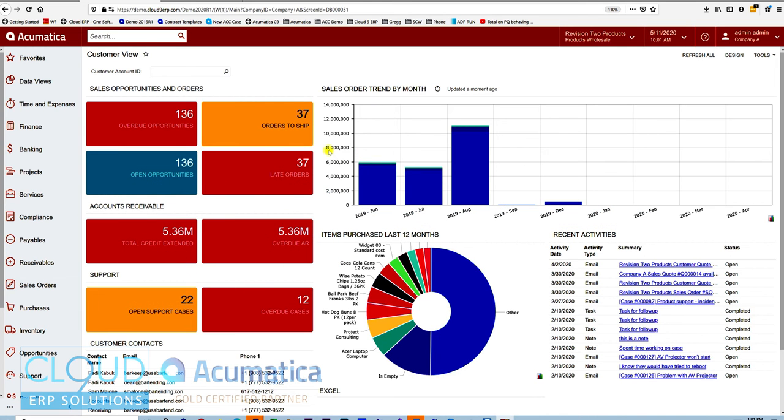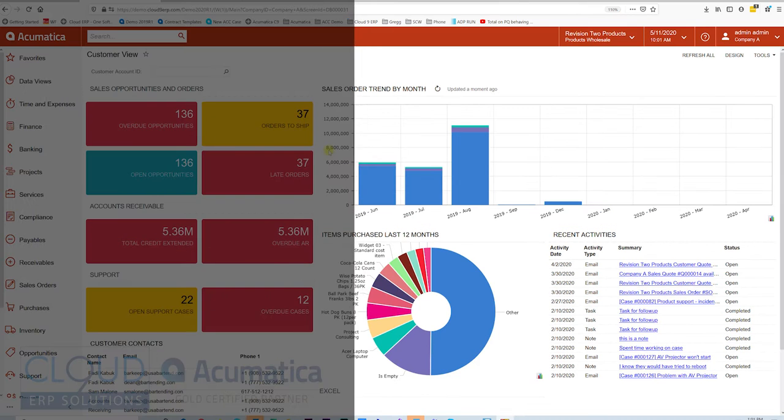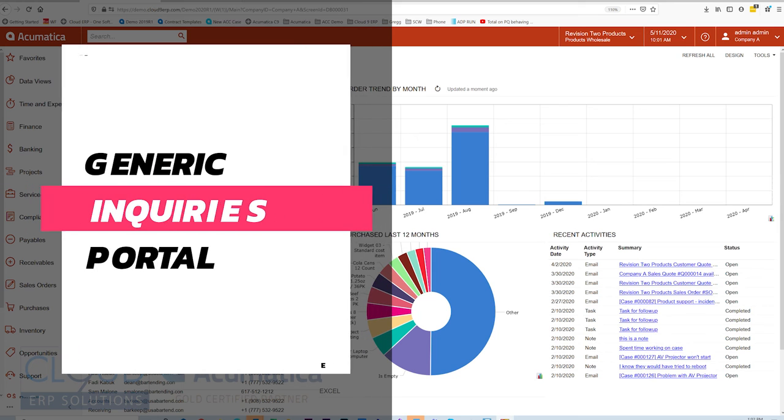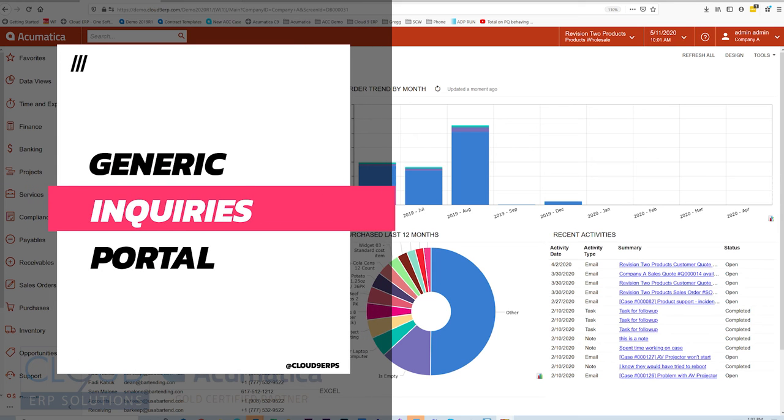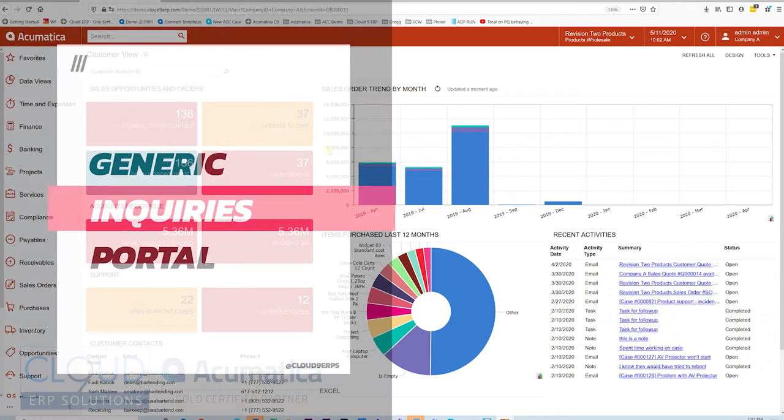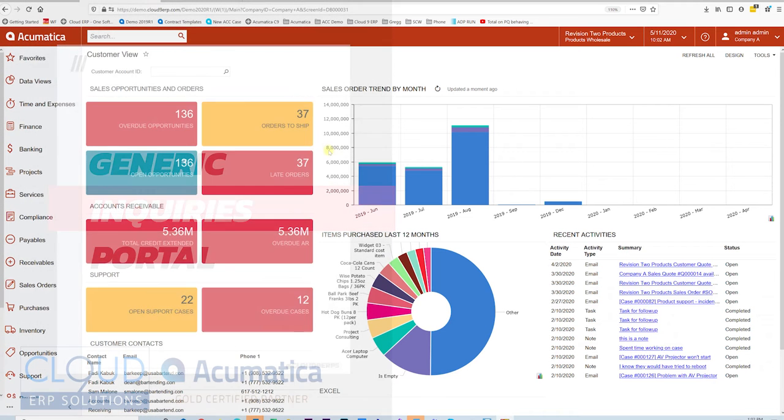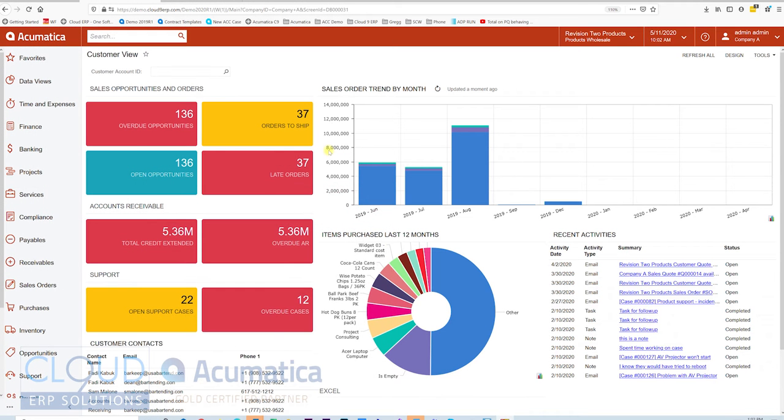Hello and thanks for watching this Acumatica video on Generic Inquiries Advanced Functionality. Generic Inquiries provide powerful functionality for getting to the data that you want and displaying it in any format that you need.